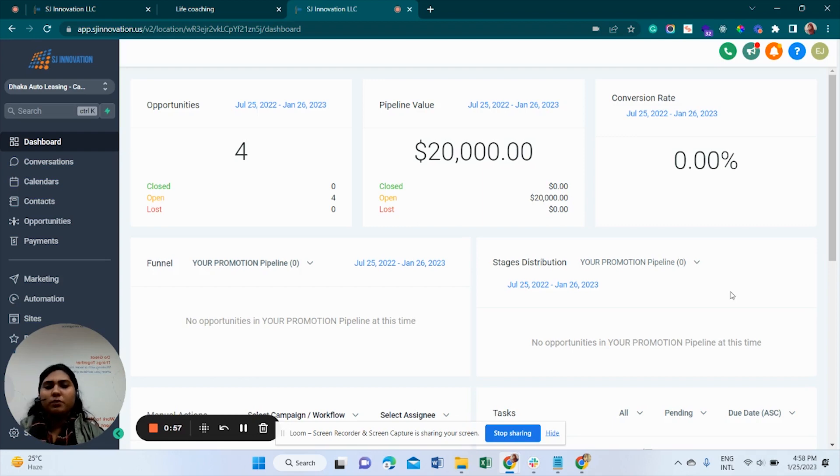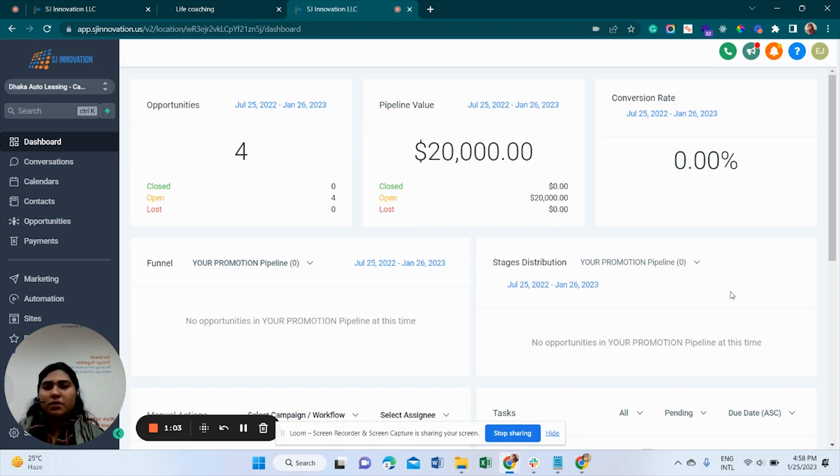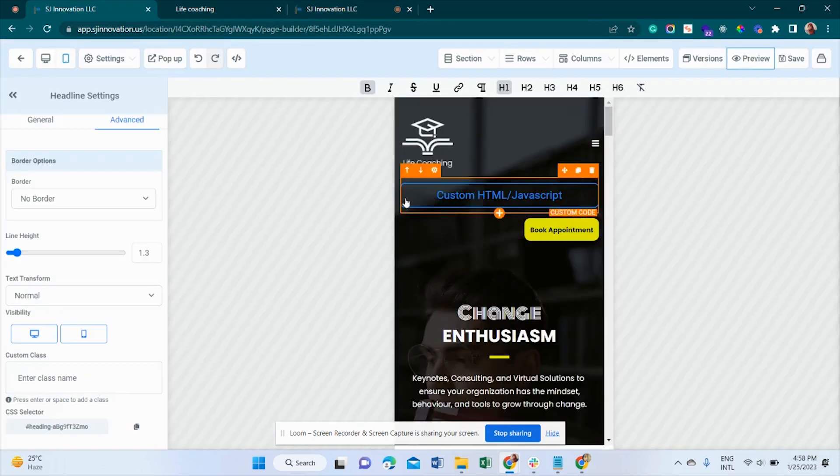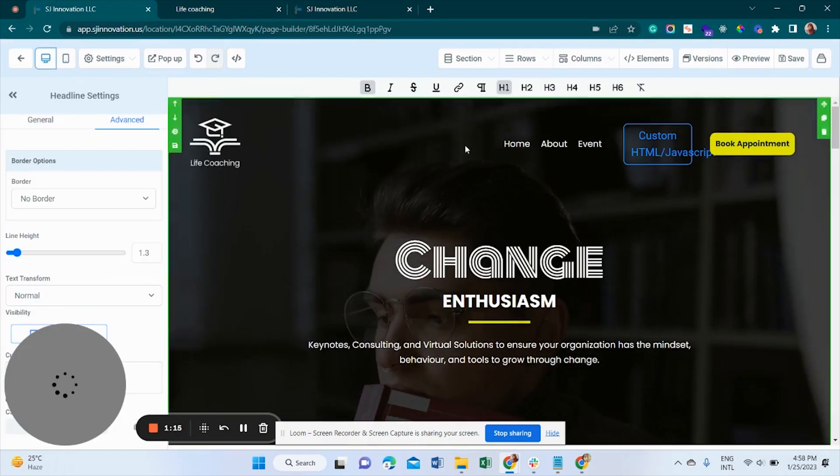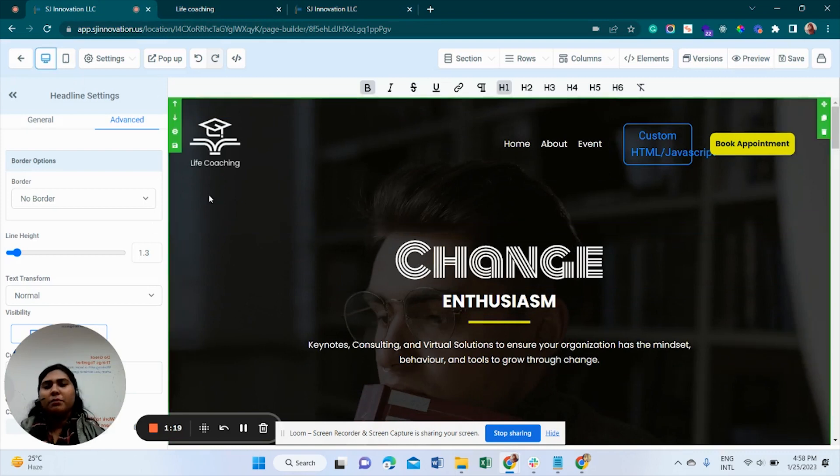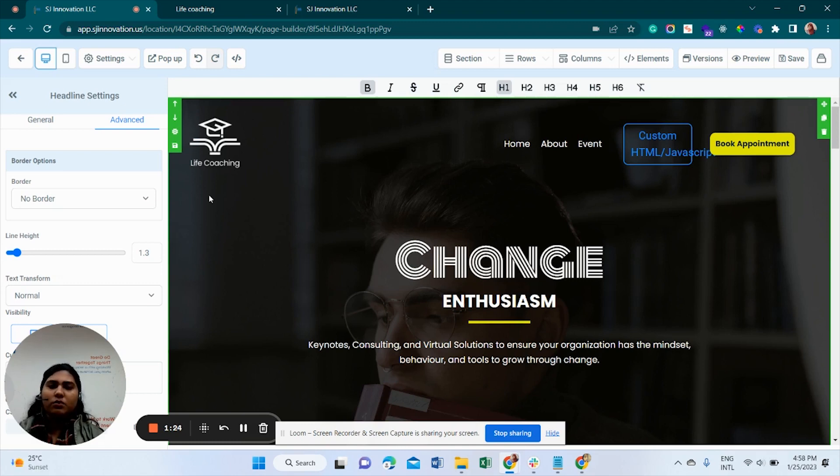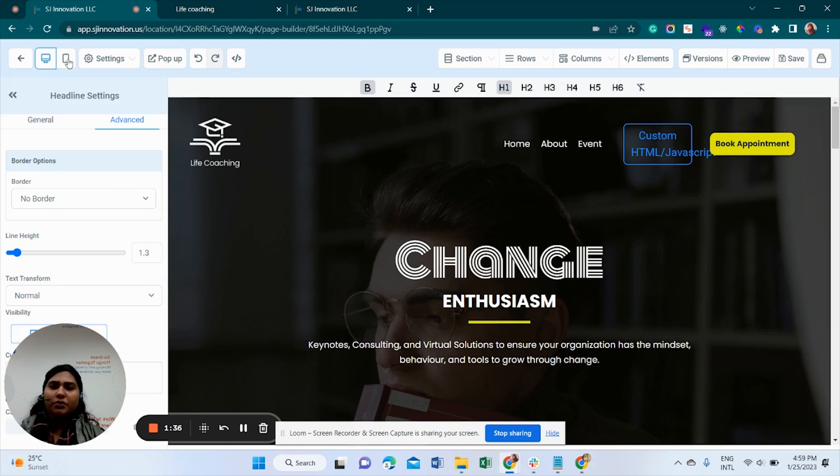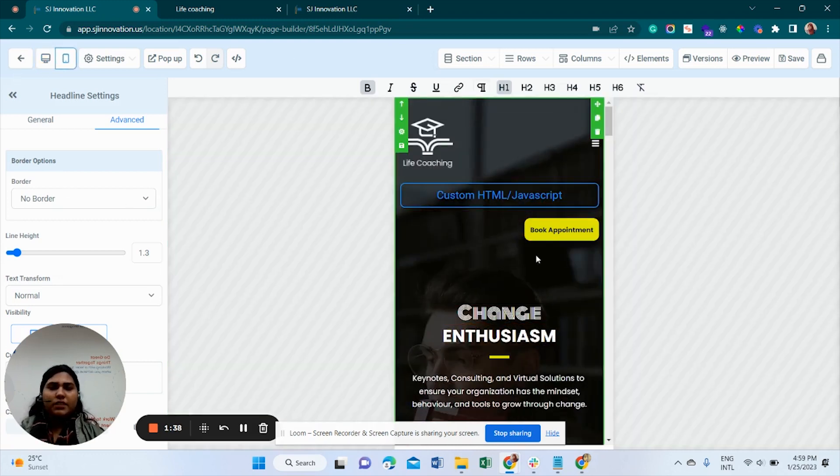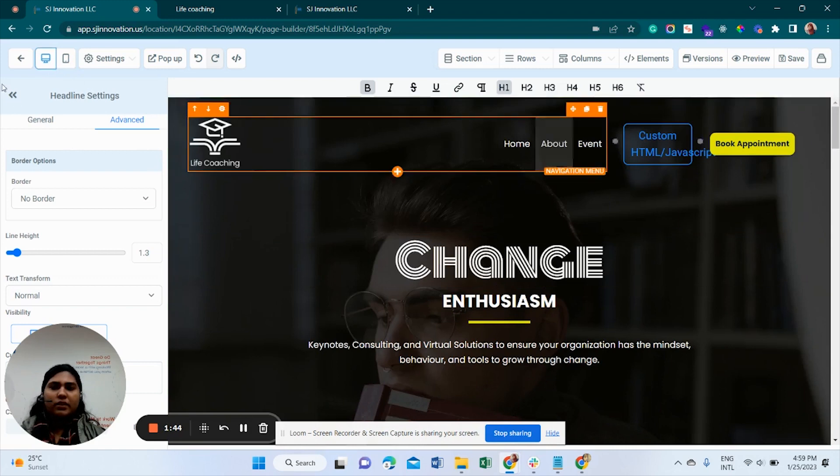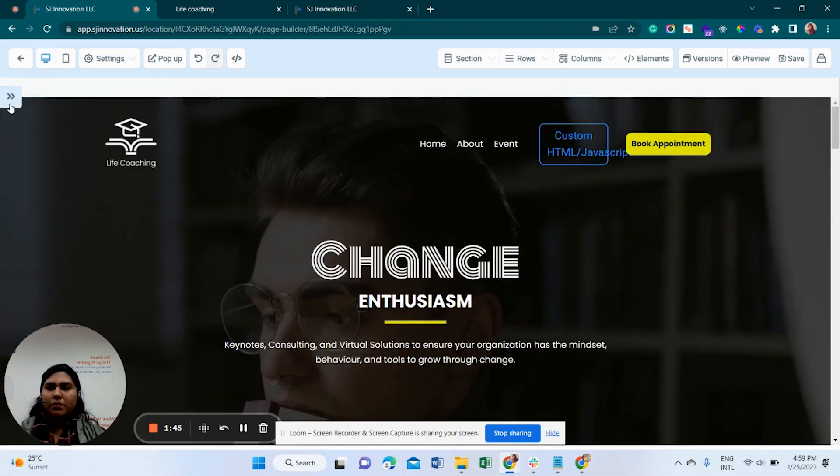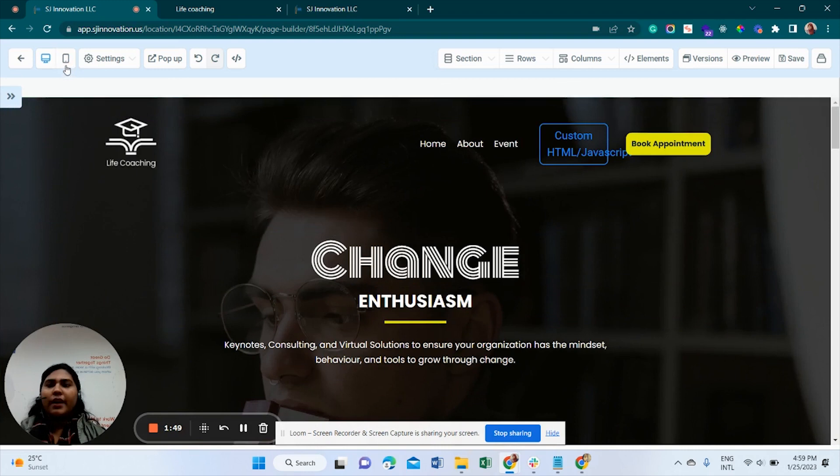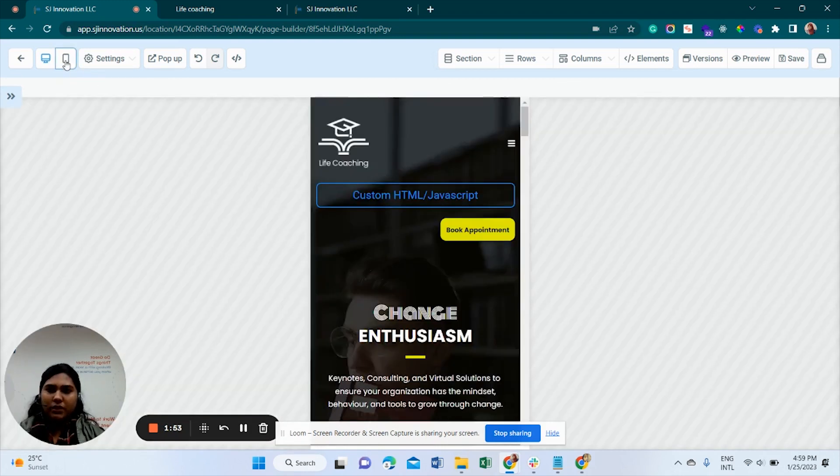Today's topic is how do we use responsiveness in GHL. It's actually pretty simple because when we do a webpage in GHL, it has responsive settings by default. But sometimes we need to change things on our own. If I go there, you can see this is the desktop screen. And when I go to mobile screen, this is the mobile screen button.